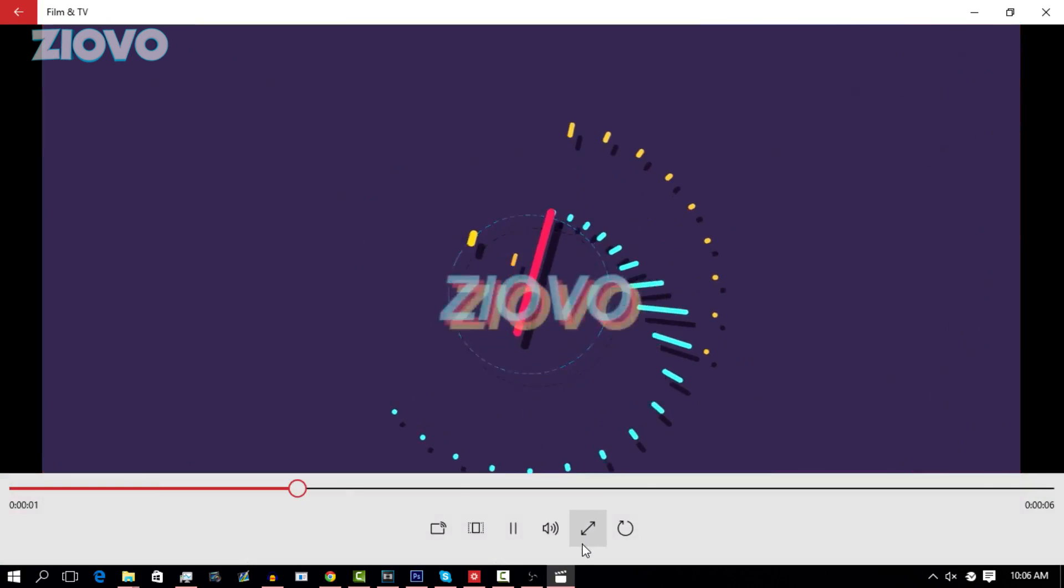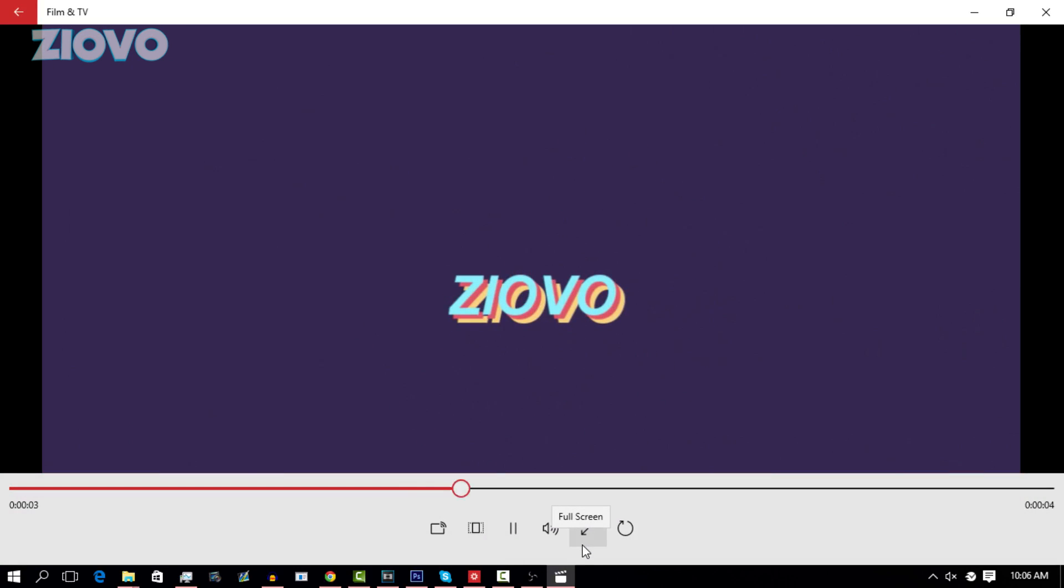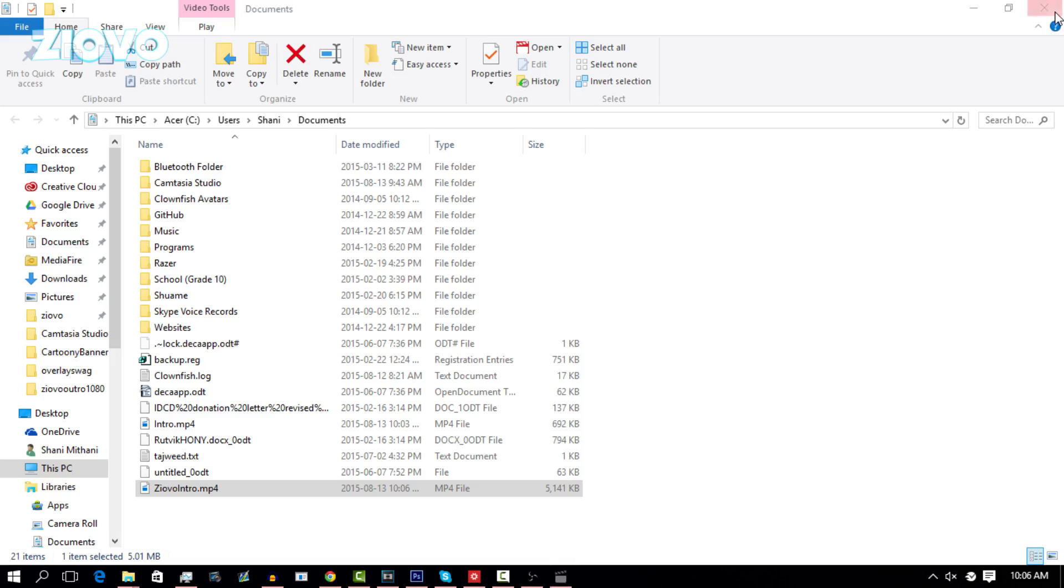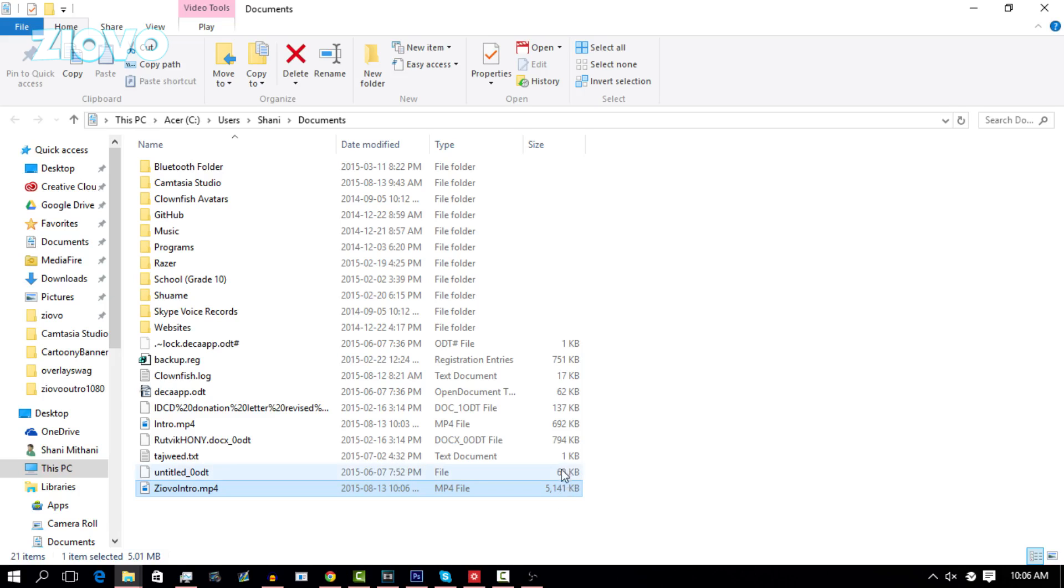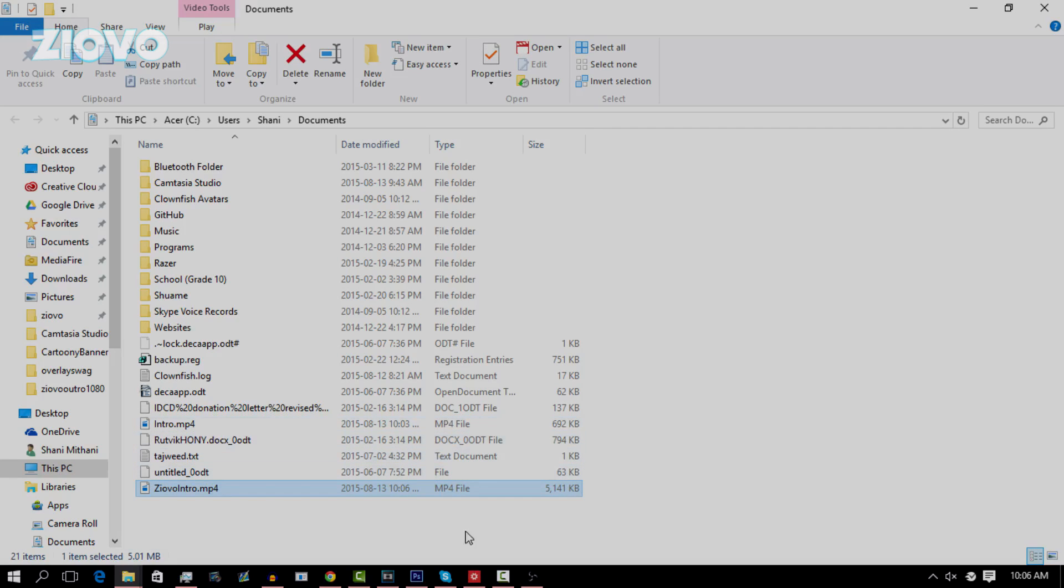It's so simple and you can actually make a ton of different intros because there are so many templates available. That's about it for this video guys. Hopefully you did enjoy it. If you did, be sure to give it a big thumbs up and as always, thanks for watching. My name is Ziovo and I'm signing out.